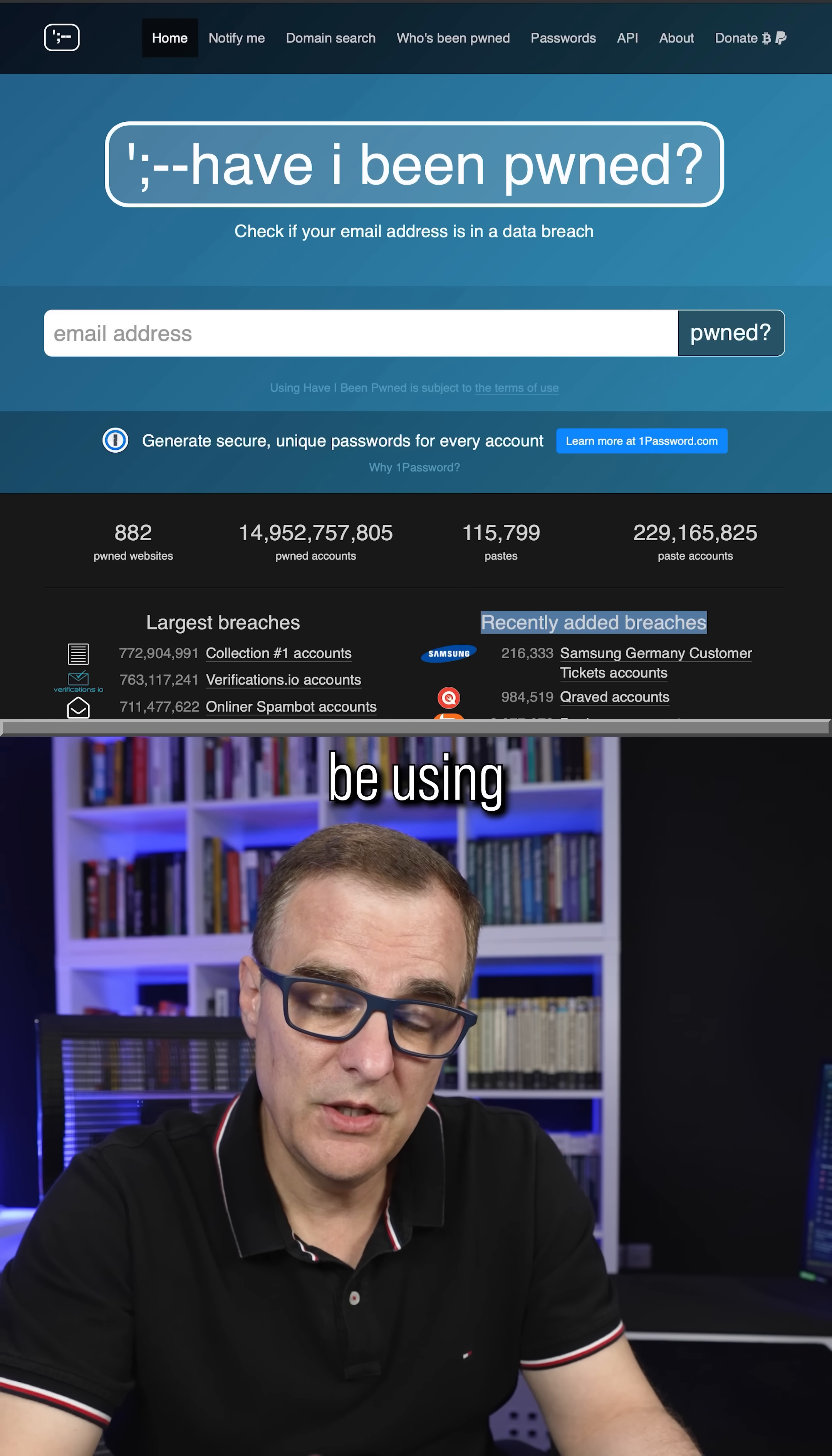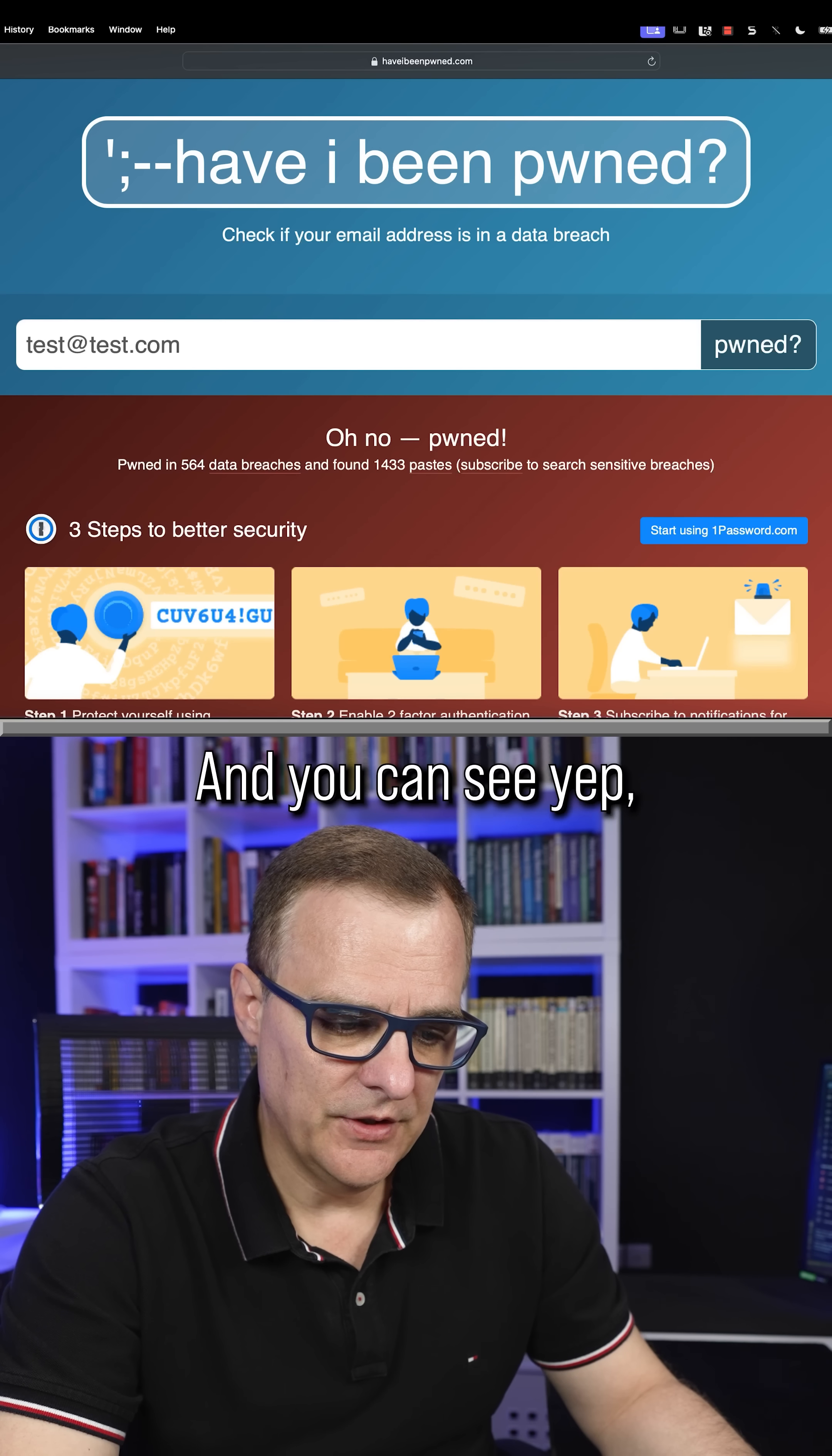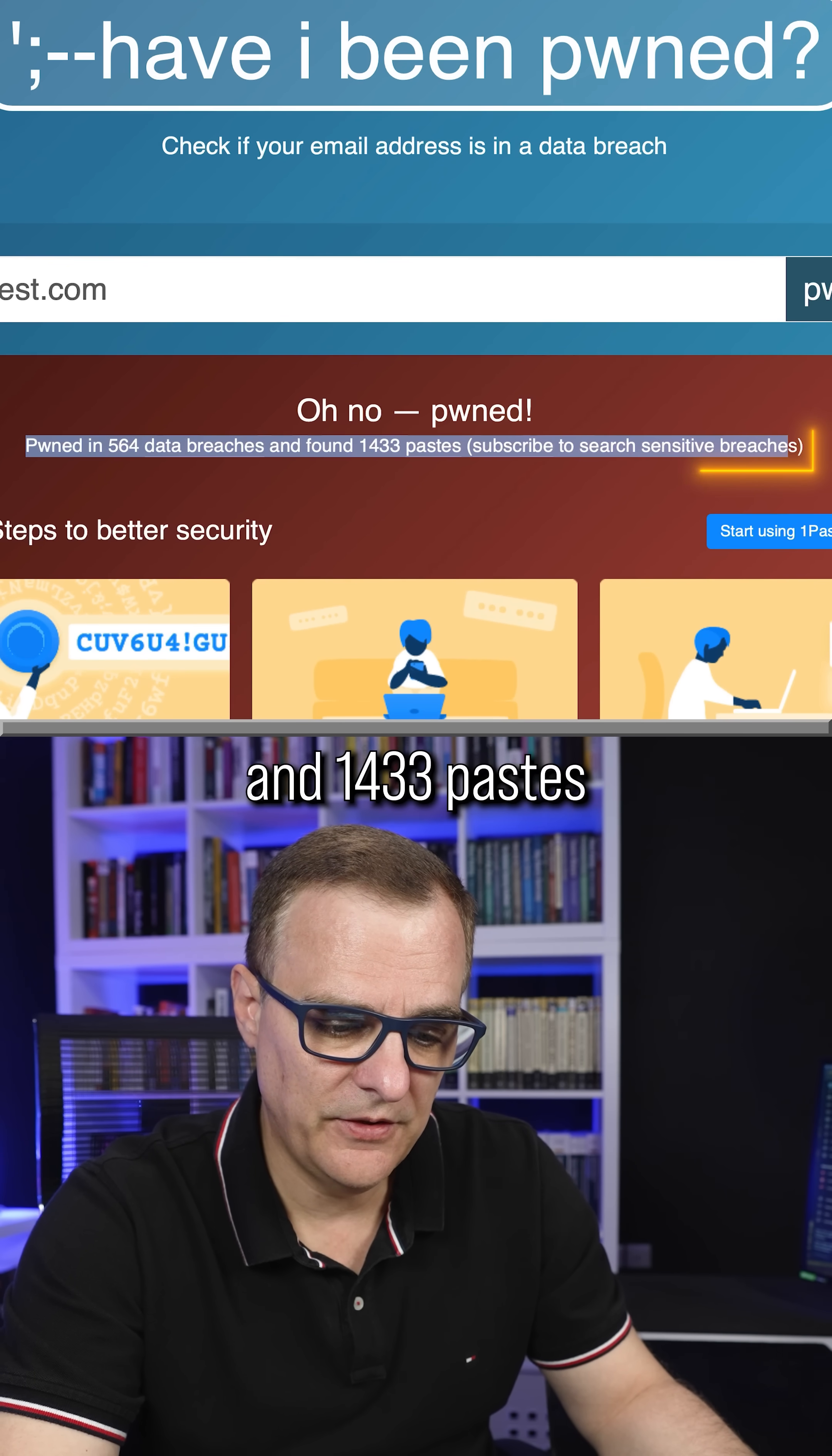That means that you shouldn't be using the same password across many accounts. You can do a test, put in your email here. So I'll just say test@test.com and see if that account has been pwned. And you can see, yep, this account has been pwned. This happened in 564 data breaches and 1,433 pastes.